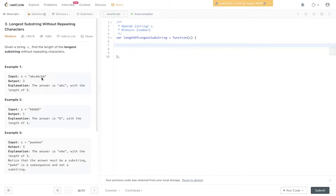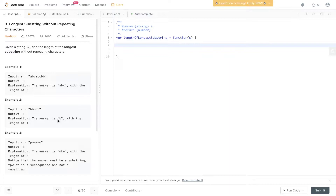So we have a string here, the output is 3, and the explanation is the answer is A, B, C. And here we have a string which is all B's, the output is 1, the answer is B, because we aren't allowed any repeating characters.